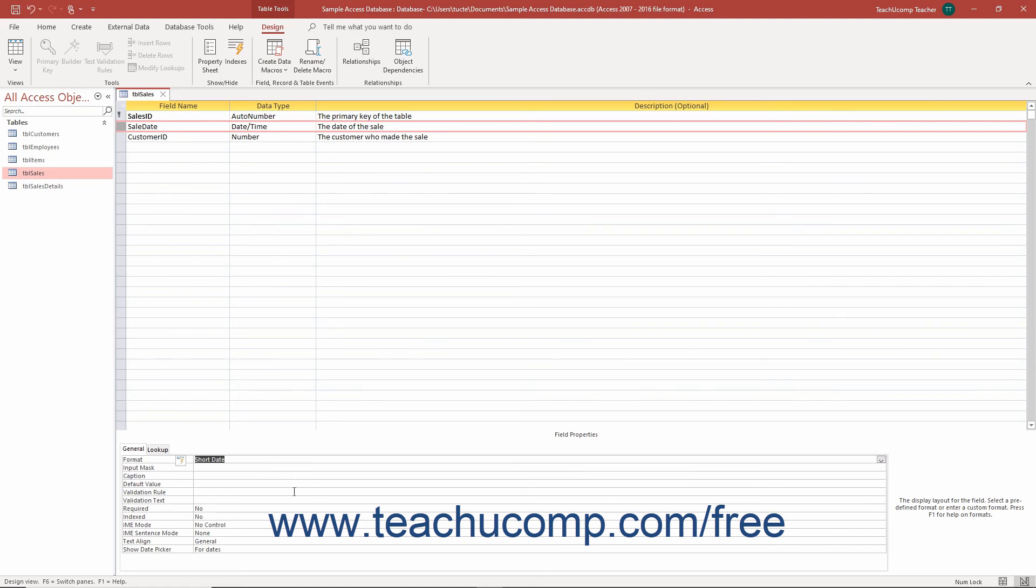When you are done, save your changes by clicking the save button in the quick access toolbar.